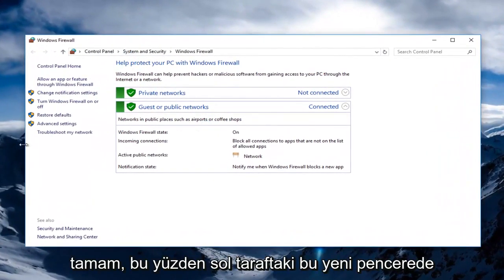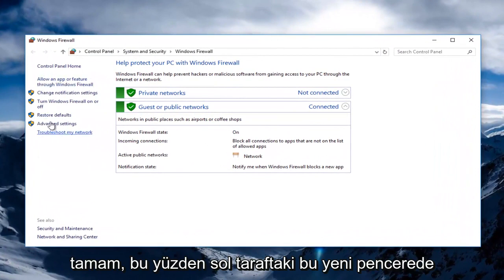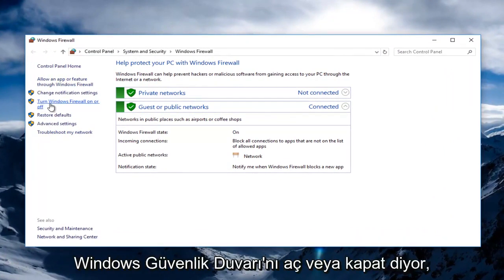Okay, so on this new window, on the left side, you want to left click on where it says Turn Windows Firewall On or Off.